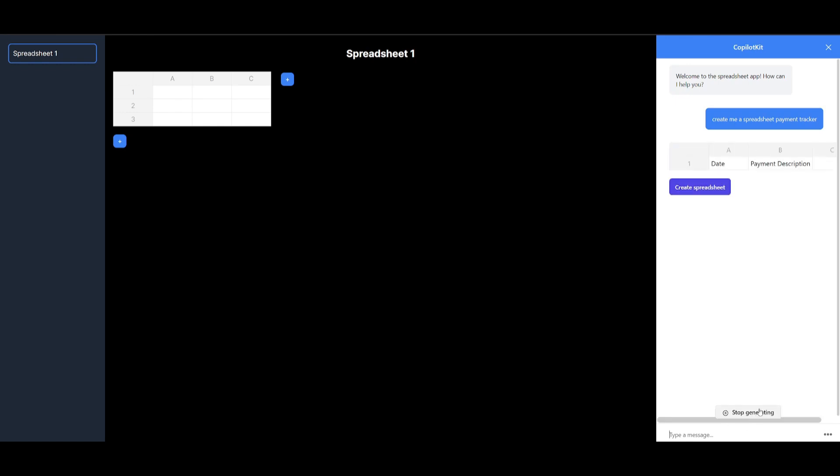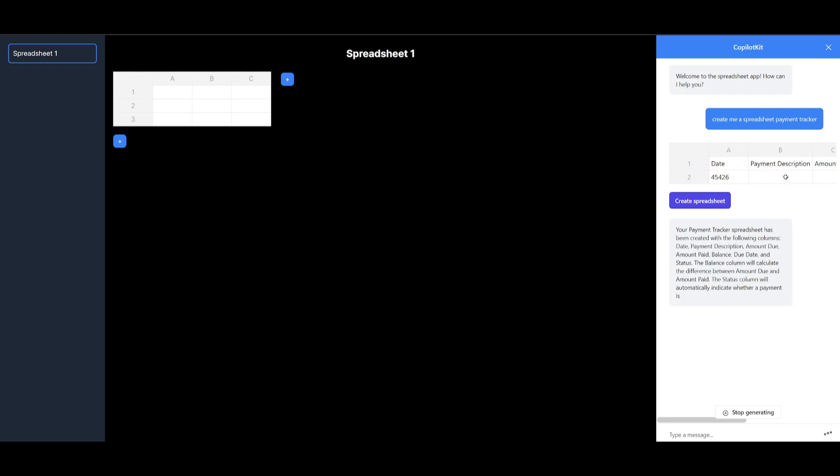And once that is done, it's going to start creating me a payment tracker for my response that I told it to basically generate. In this case, it's going to work on creating this answer. And we can see that it provides the context that is needed.